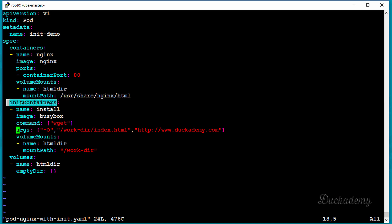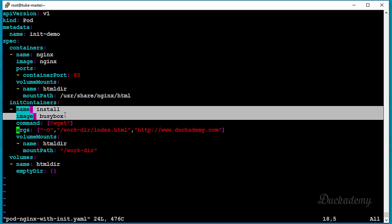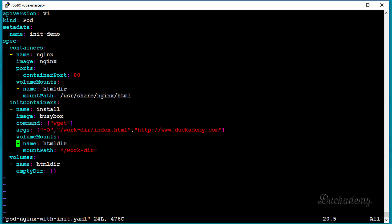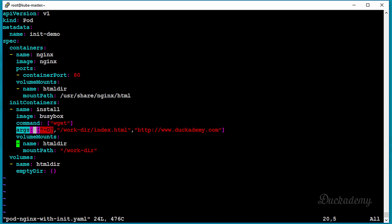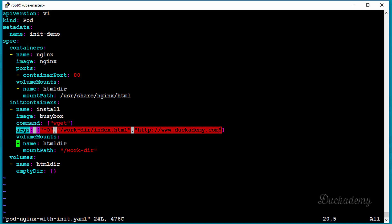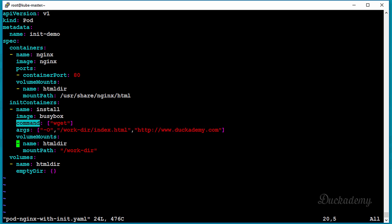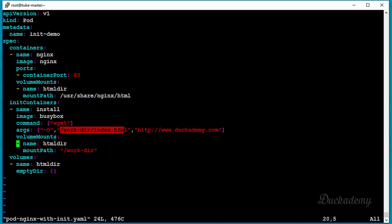We have one init container, but notice the spec says initContainers, meaning you can have more than one. We give it the name 'install' and use the busybox image. We issue the wget command with the argument -O /workdir/index.html and download from http://www.dacademy.com. So we download the default web page from dacademy.com and save it as /workdir/index.html.